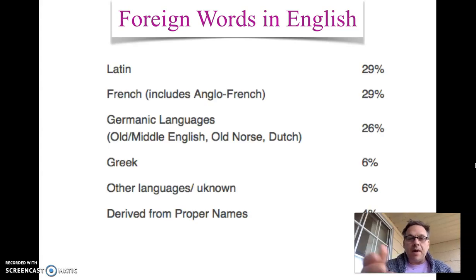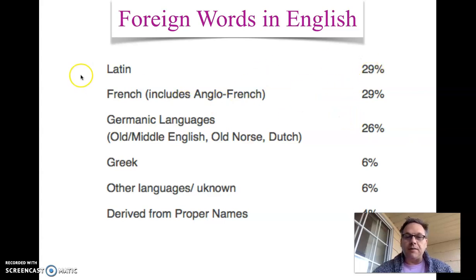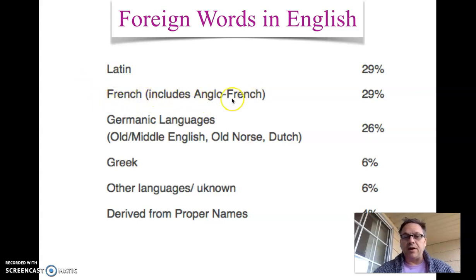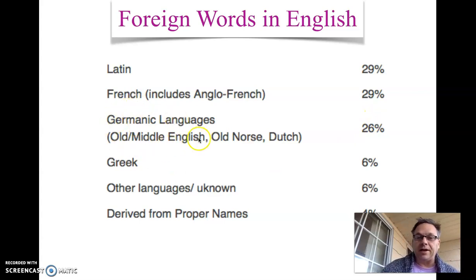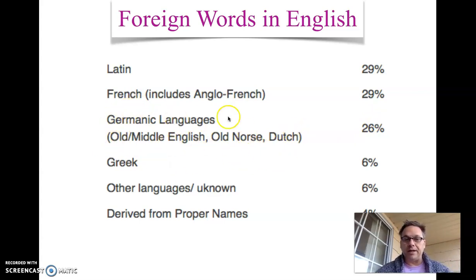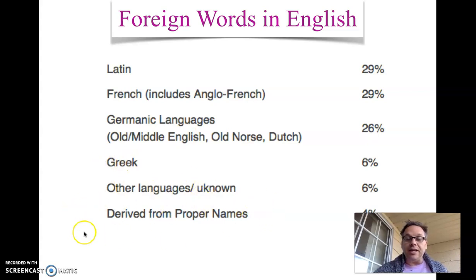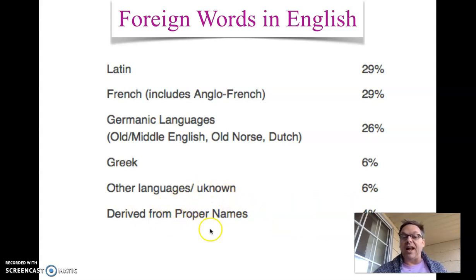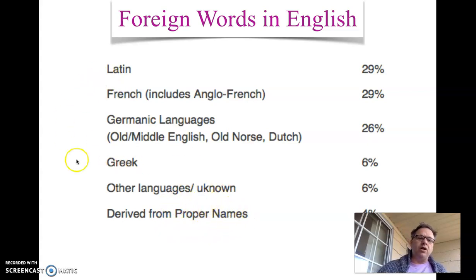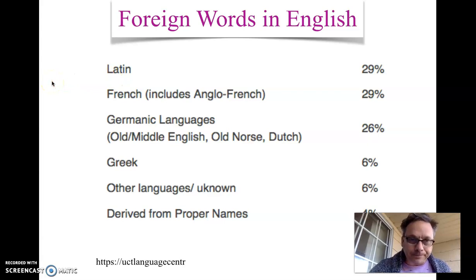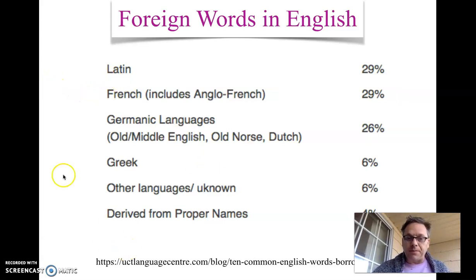A simple breakdown might look something like this. A lot of our words come from Latin and some language related to French. You see Anglo-French and French here, as well as the different Germanic languages — Dutch and Norse and Old and Middle English. Related to this possibly might be Spanish, another huge language English words have come from. Then we have Greek and some other languages, and actually a lot of words that come from people's names, things like Miller and Smith. We might look at those another day. This chart comes from the website shown at the bottom.